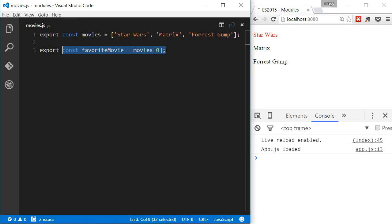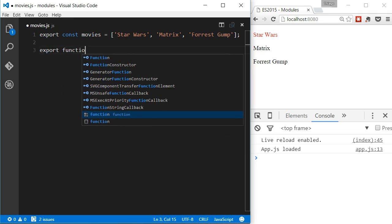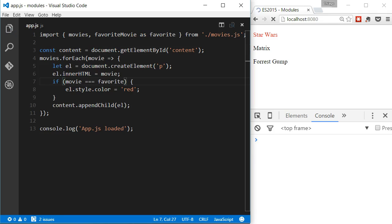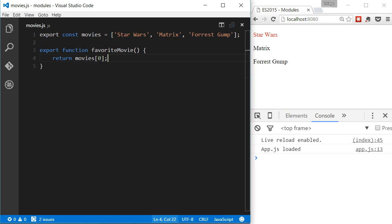Of course, it's not just variables we can export. We can also export functions. We can also export classes.